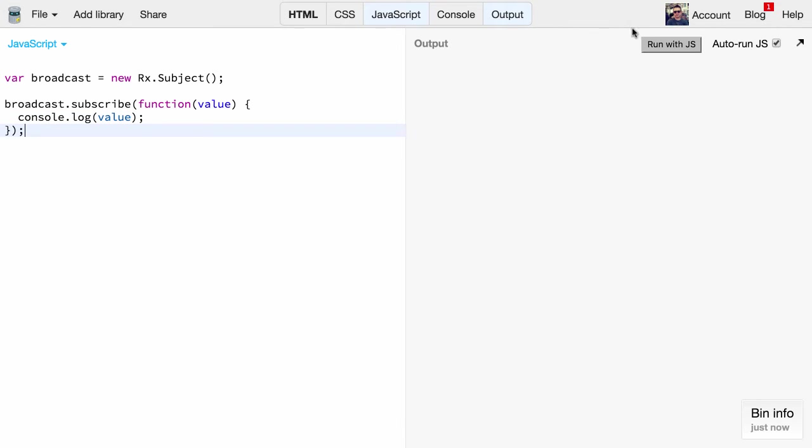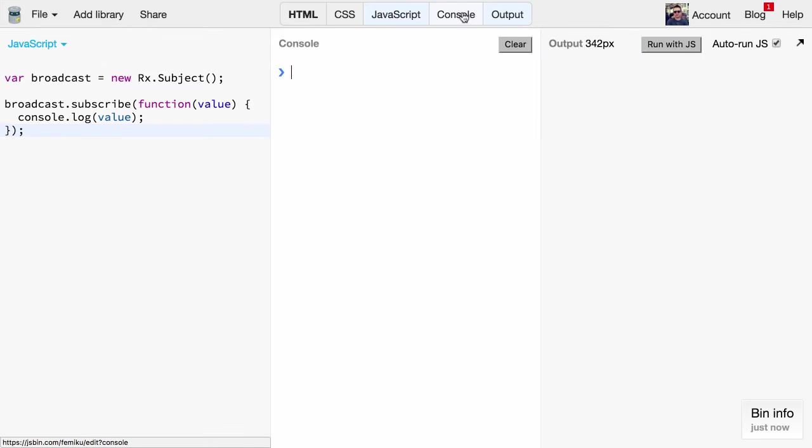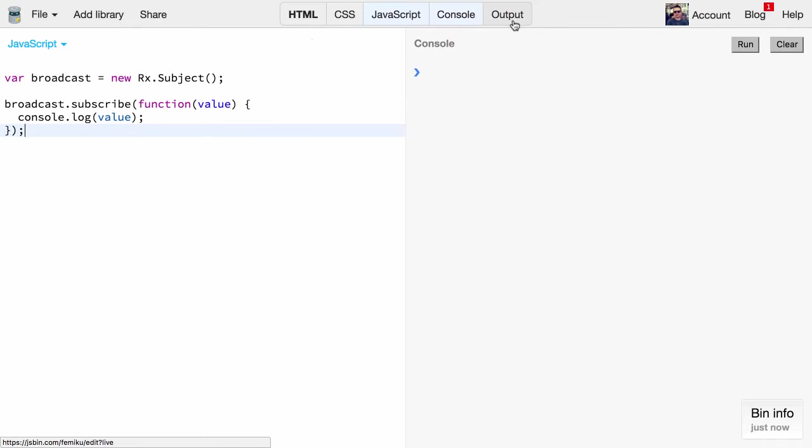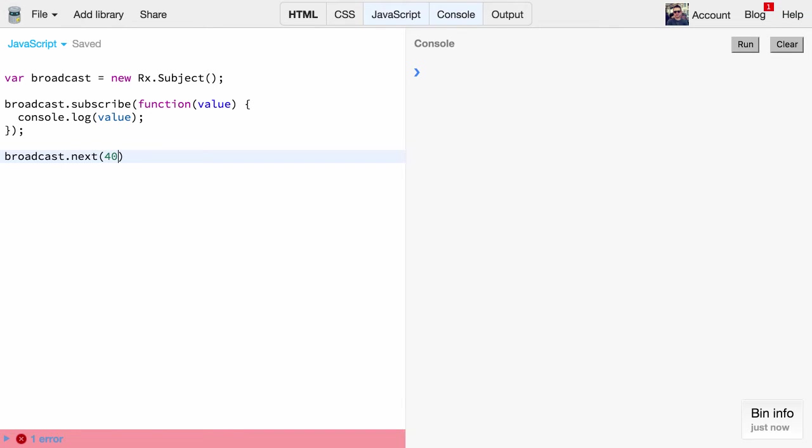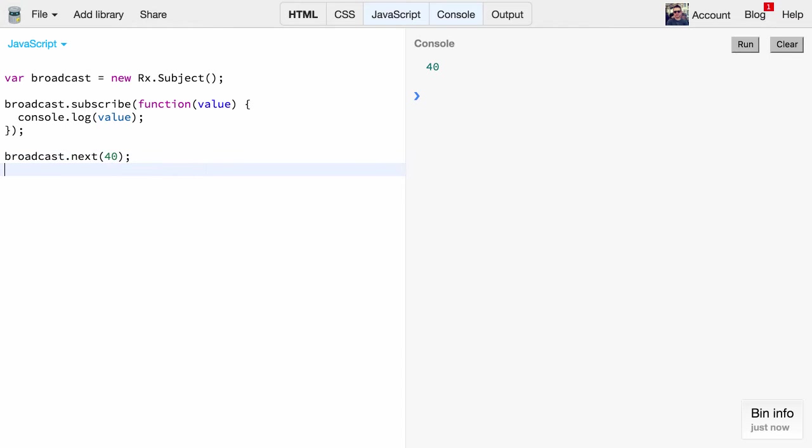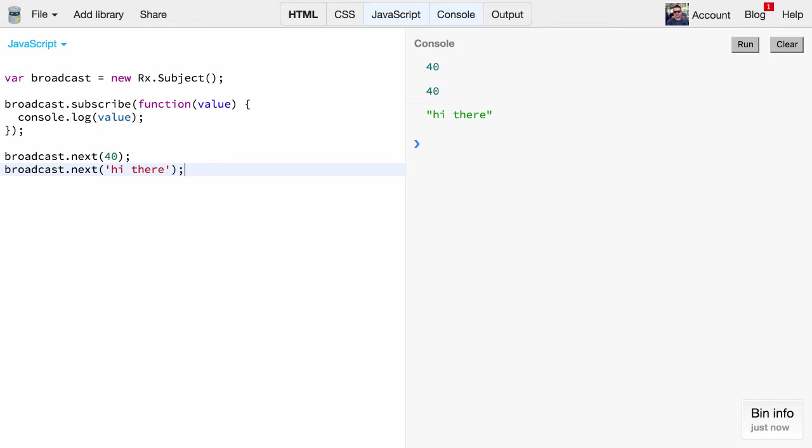Obviously right now we don't see anything because we didn't actually broadcast any values so our console will remain empty. So let's do that now - this is really simple. All we have to do is invoke the next function and pass it some value like 40 as a number. We immediately see that it gets printed out on our console. We can obviously also give it other values like a string and it will get printed out just the same way.